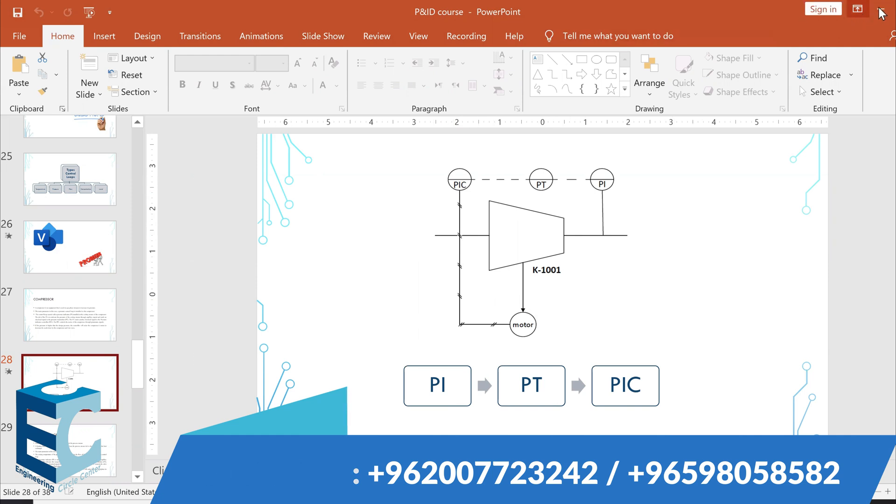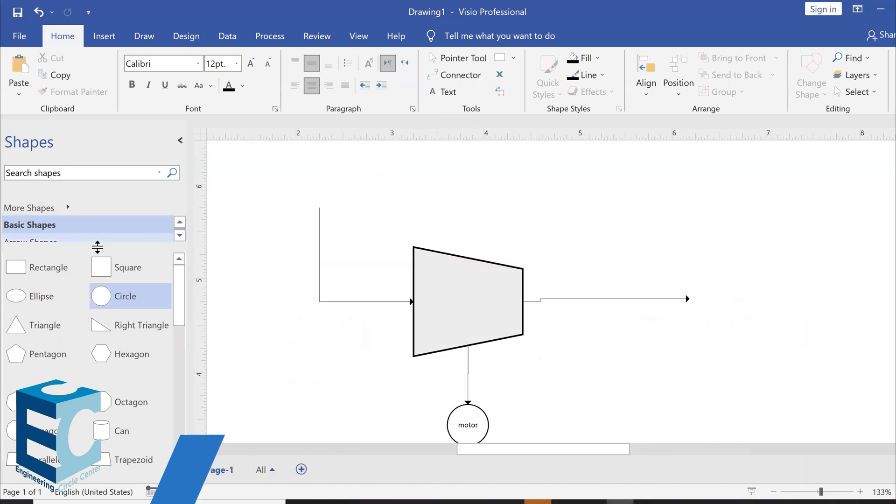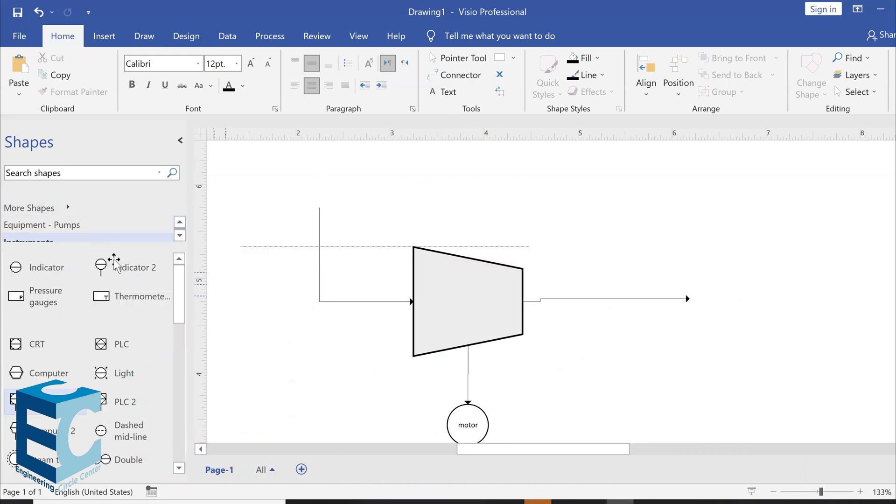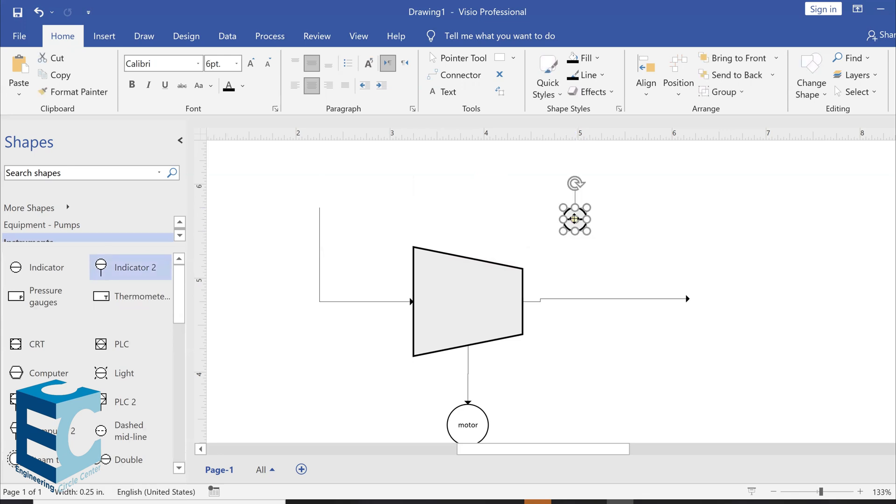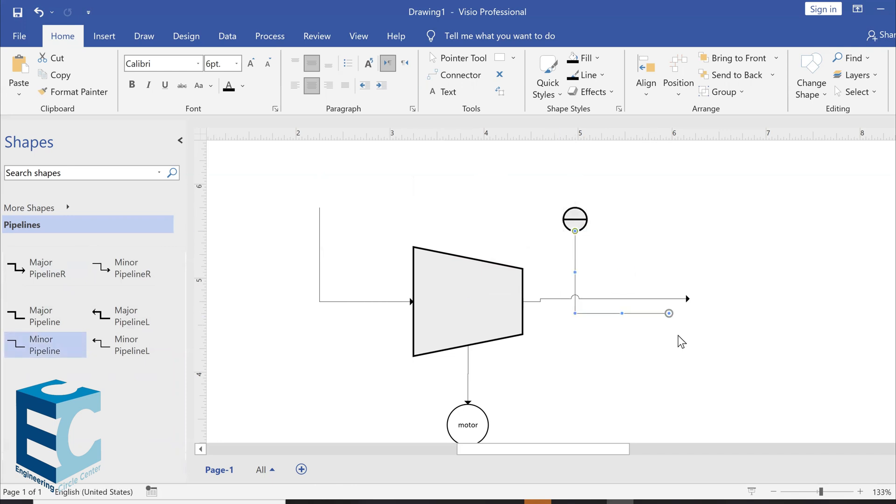So, let's add the first thing, which is the pressure indicator. So, I'm going to go to instruments. We'll add one ourselves. But initially, it gives you a line. No problem. So, we're going to add a pipeline.